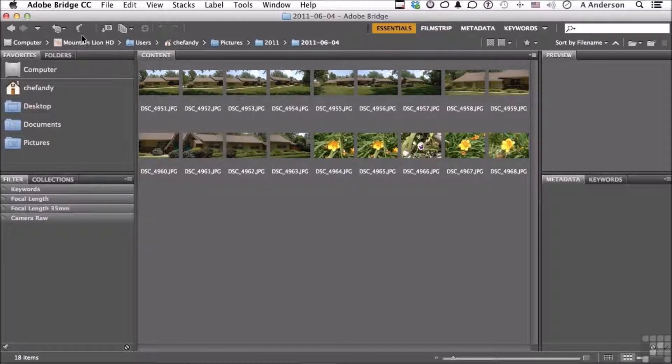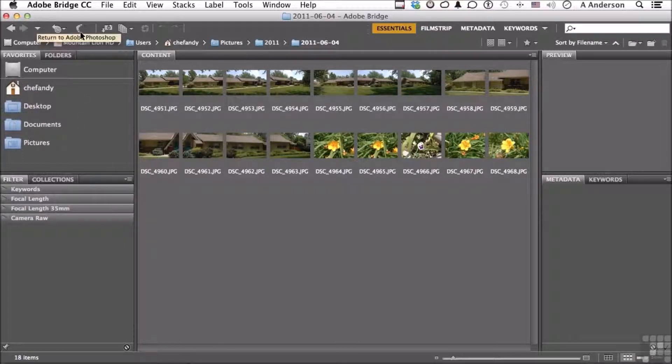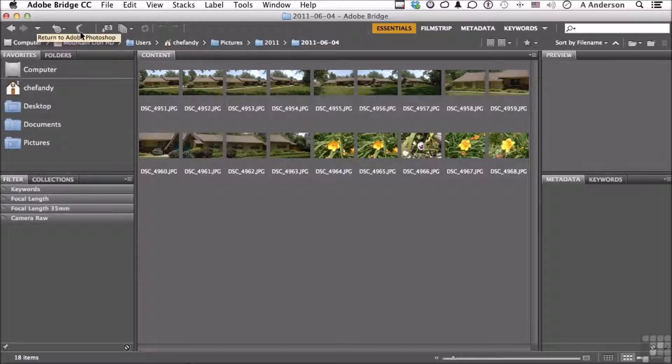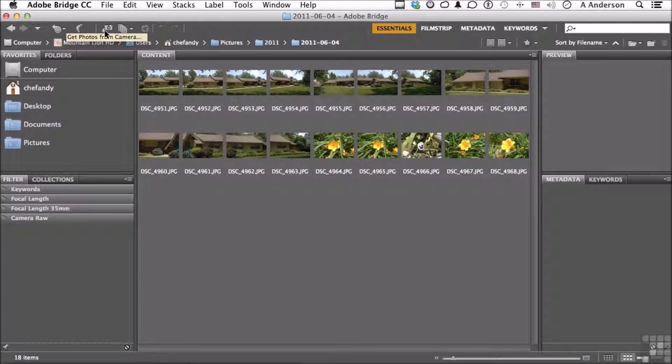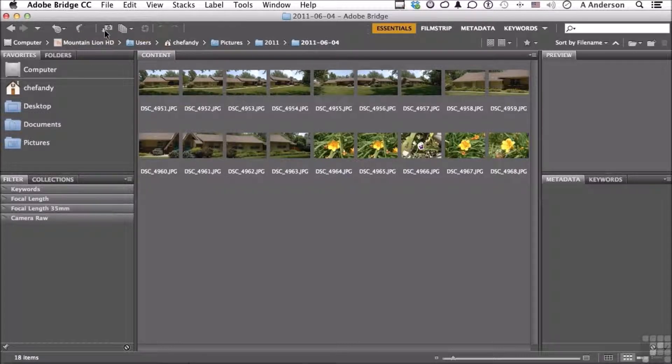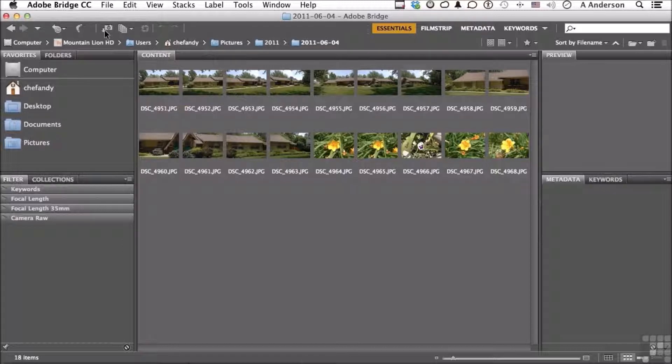This button here is called the boomerang, and that takes you into Photoshop directly from here. This button allows you to get photographs off your camera, so Bridge has the ability, if you've got a camera hooked up, to bring those photographs directly in and organize them in Bridge.